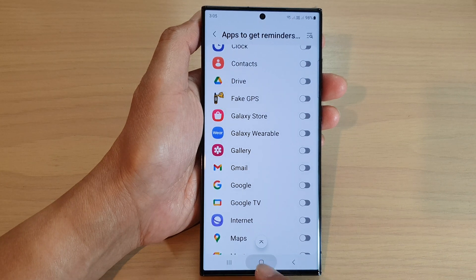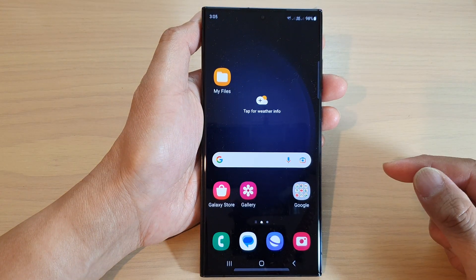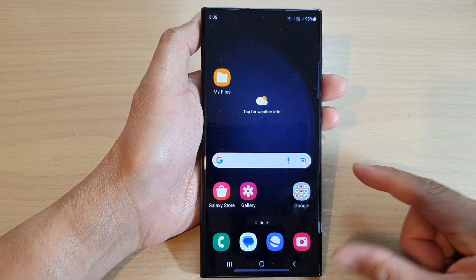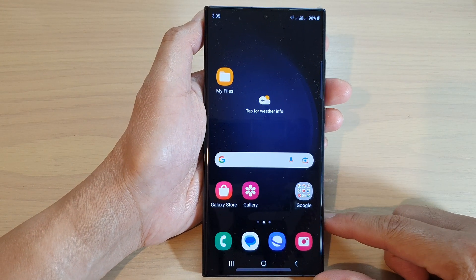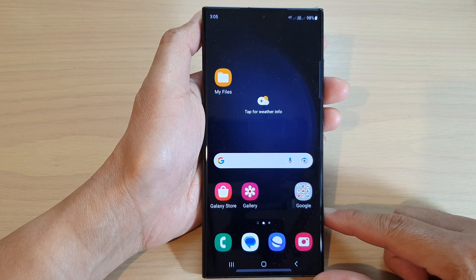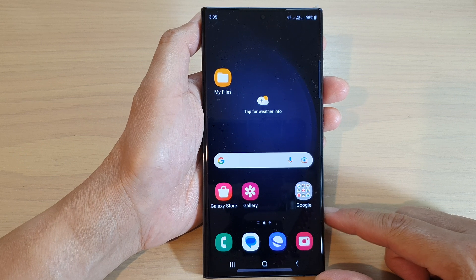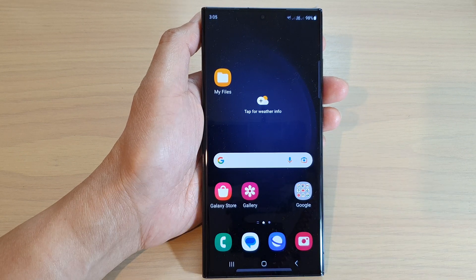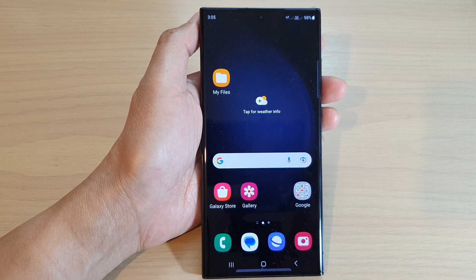After that, you can tap on the home button to go back to the home screen. And that's it. Thank you for watching this video. Please subscribe to my channel for more videos.